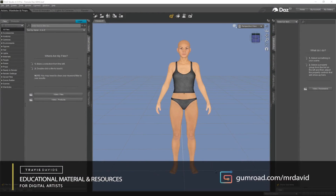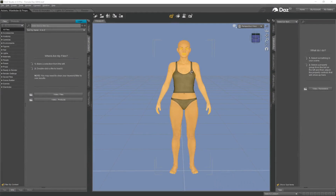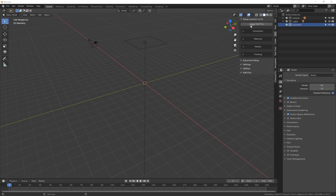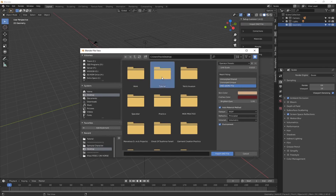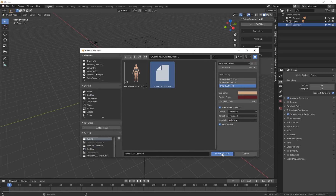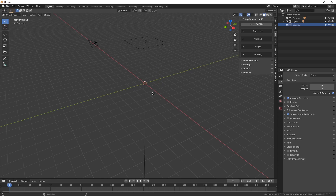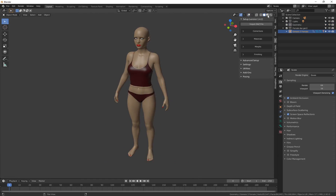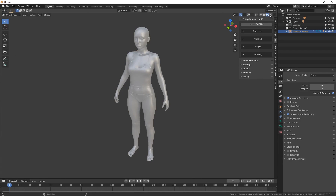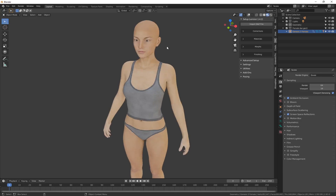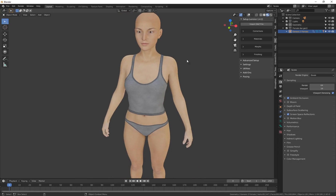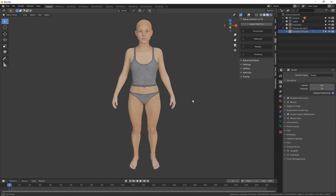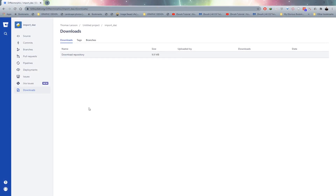Hi everyone. I want to show you the easiest method to send a DAZ character over to Blender. Once it's set up, you'll be able to create a DAZ character, head over to Blender, and you'll see there's a DAZ plugin. You'll be able to click on Import DAZ File, go to the folder, and simply click Import DAZ File. It's going to import that character with all of the materials applied correctly, so it becomes a one-click solution. You can see there's my DAZ character with all those materials applied, saving you a bunch of time — you can just quickly iterate, create a new pose, and send it over to Blender.